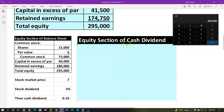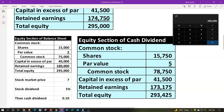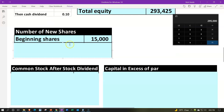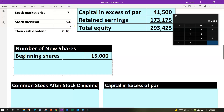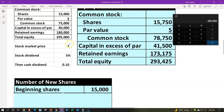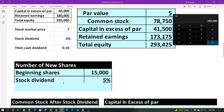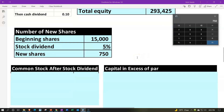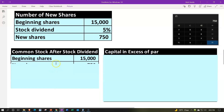Let's get down to the calculations. For the 5% stock dividend, we start with the 15,000 beginning shares. Fifteen thousand times 0.05 means we're issuing 750 new shares through the dividend. So the stock dividend is 750 shares.